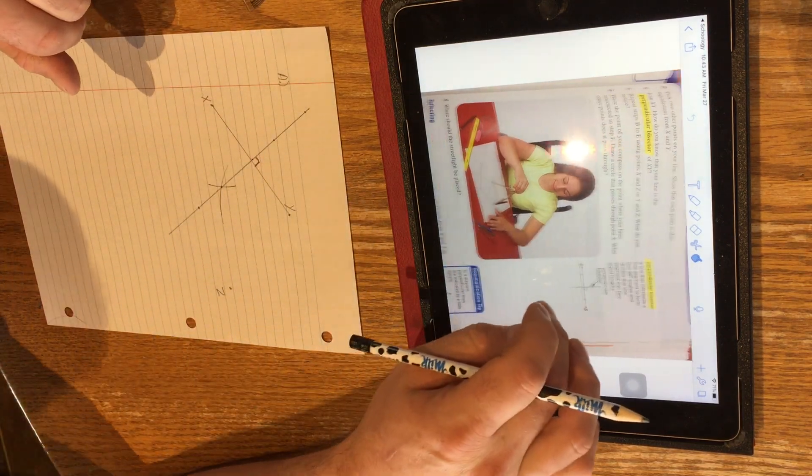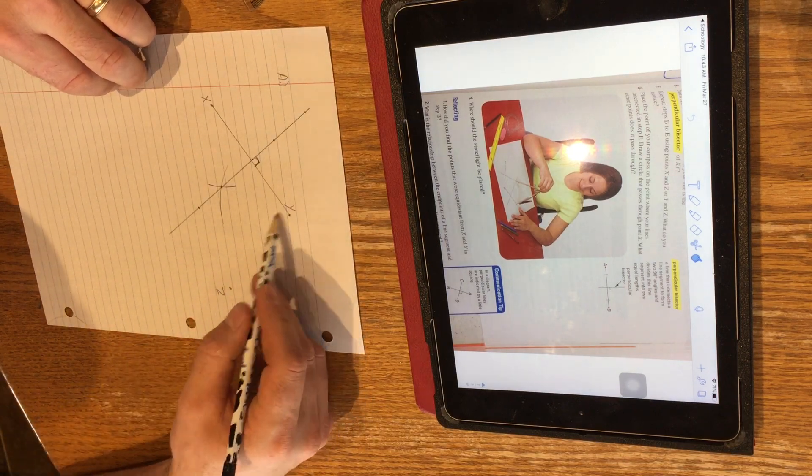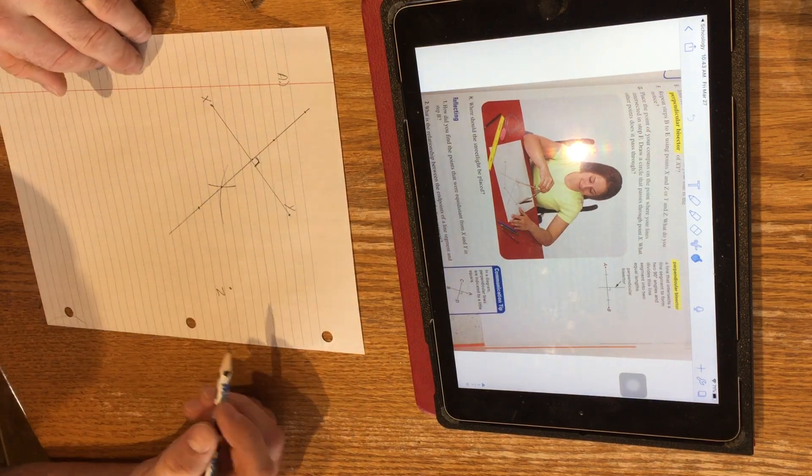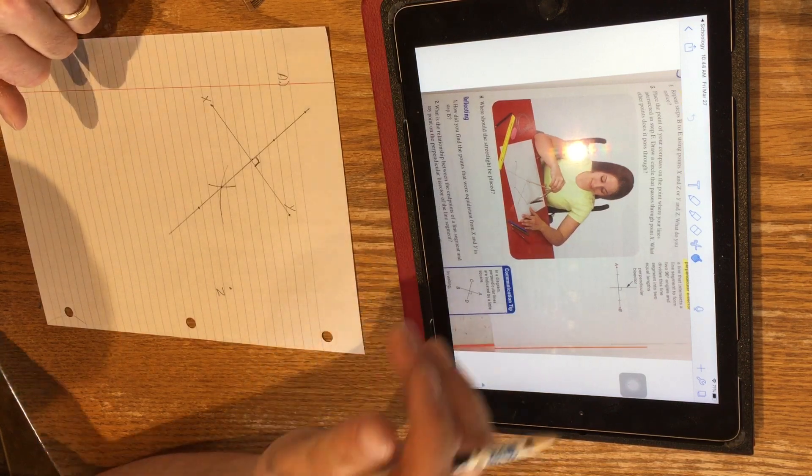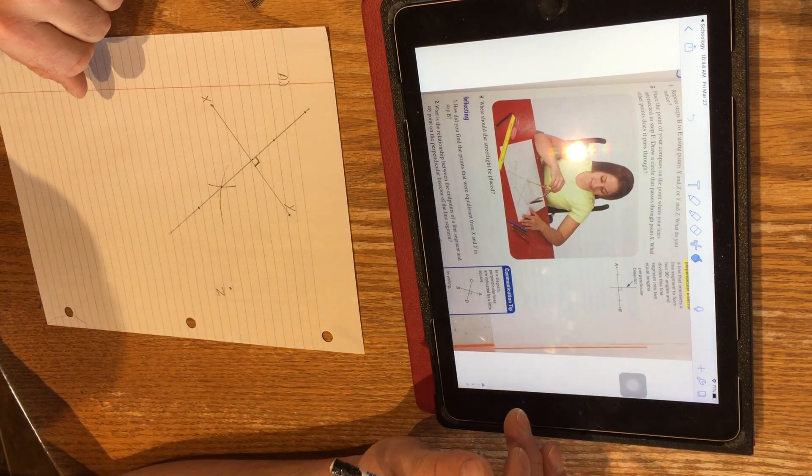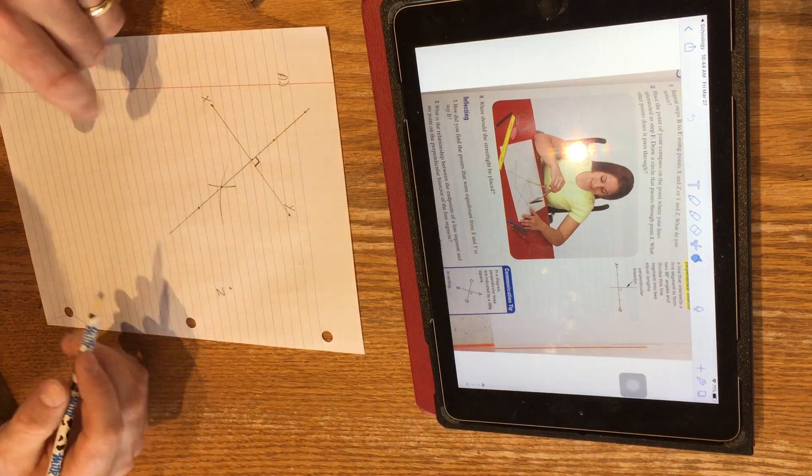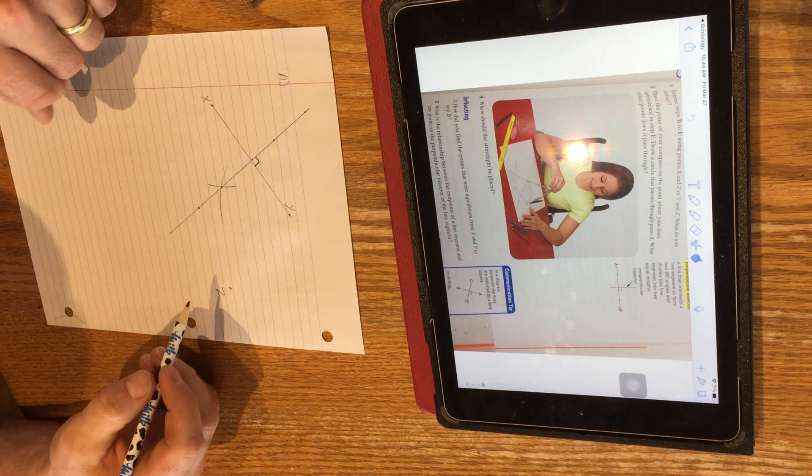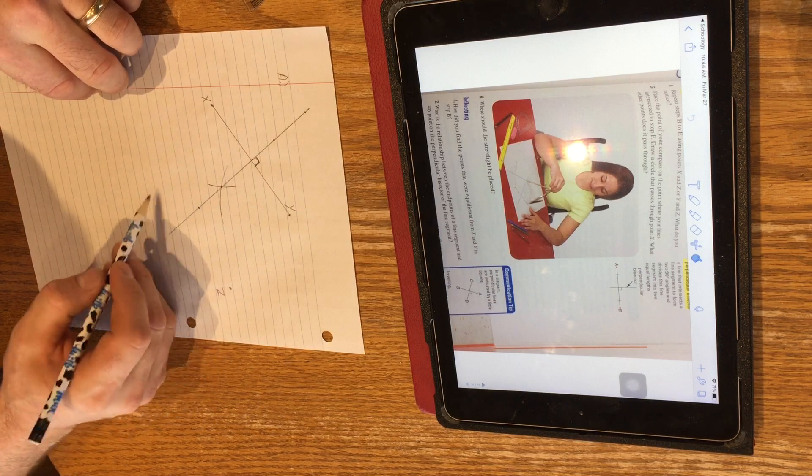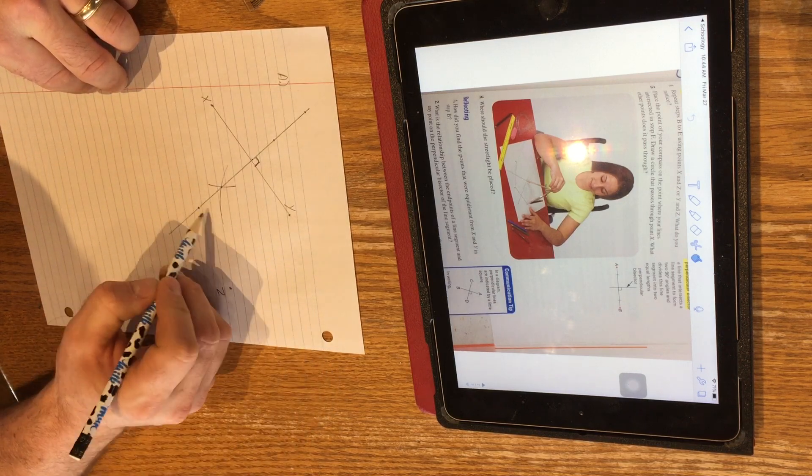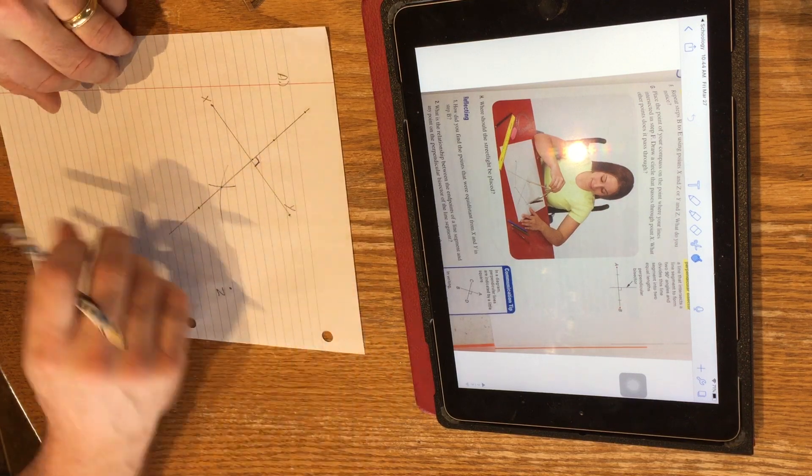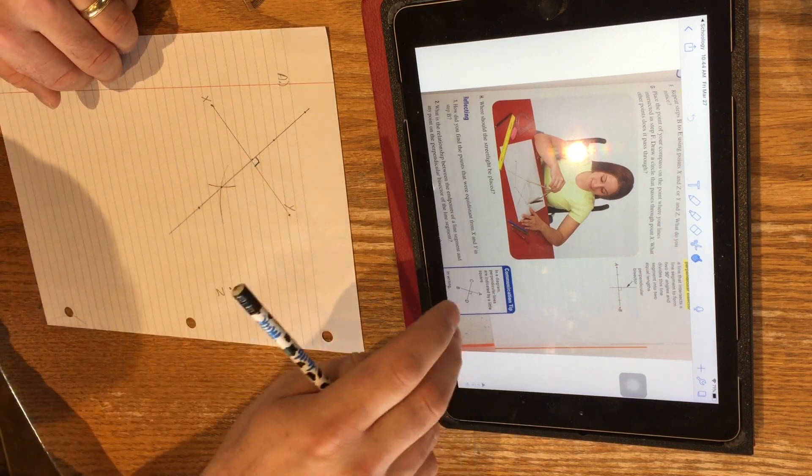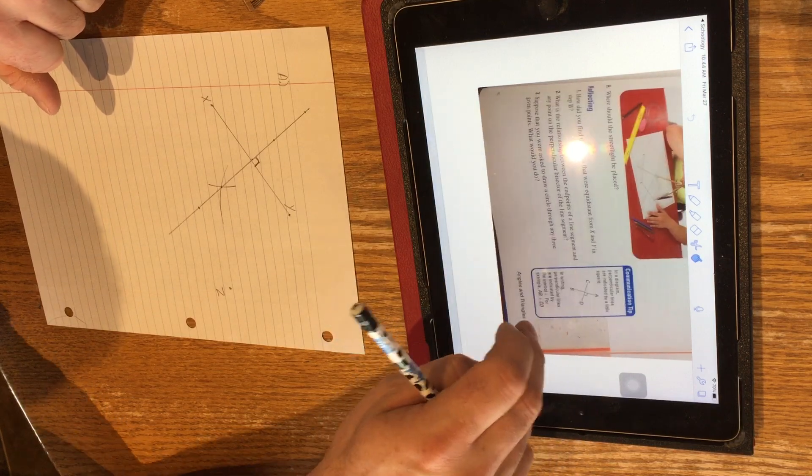In step G and H, you're going to do the exact same thing between either Y and Z or X and Z. I'd recommend Y and Z. It'll look exactly like the diagram of the girl just below step G. And then you're going to do what she's doing by following the steps. You're going to use your compass to draw a line from wherever these two perpendicular bisectors cross. And you'll find something happens with all three points. After you've done that, answer the three reflecting questions.